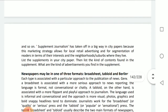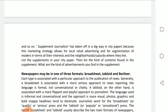Supplement journalism has taken off in a big way in city papers because this marketing strategy allows for local retail advertising and for segmentation of readers in terms of their interests and the neighborhoods or suburbs where they live. A separate group of people are focused on supplement journalism — deciding whose news will be published in the supplementary pages.